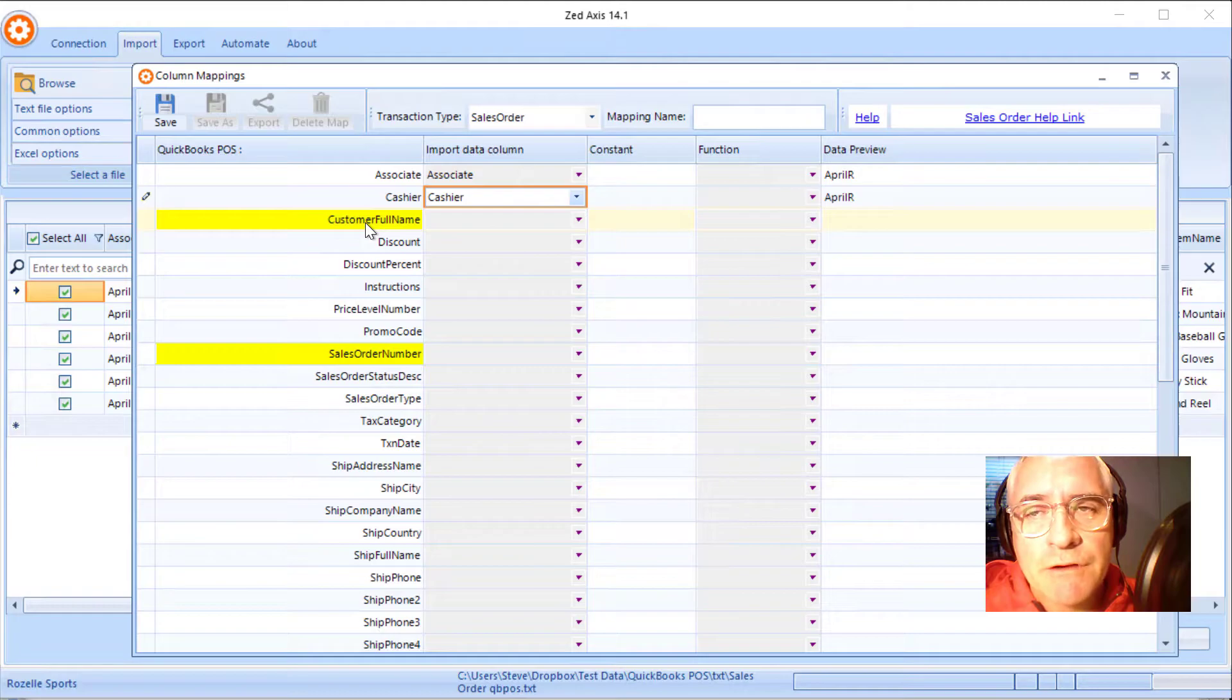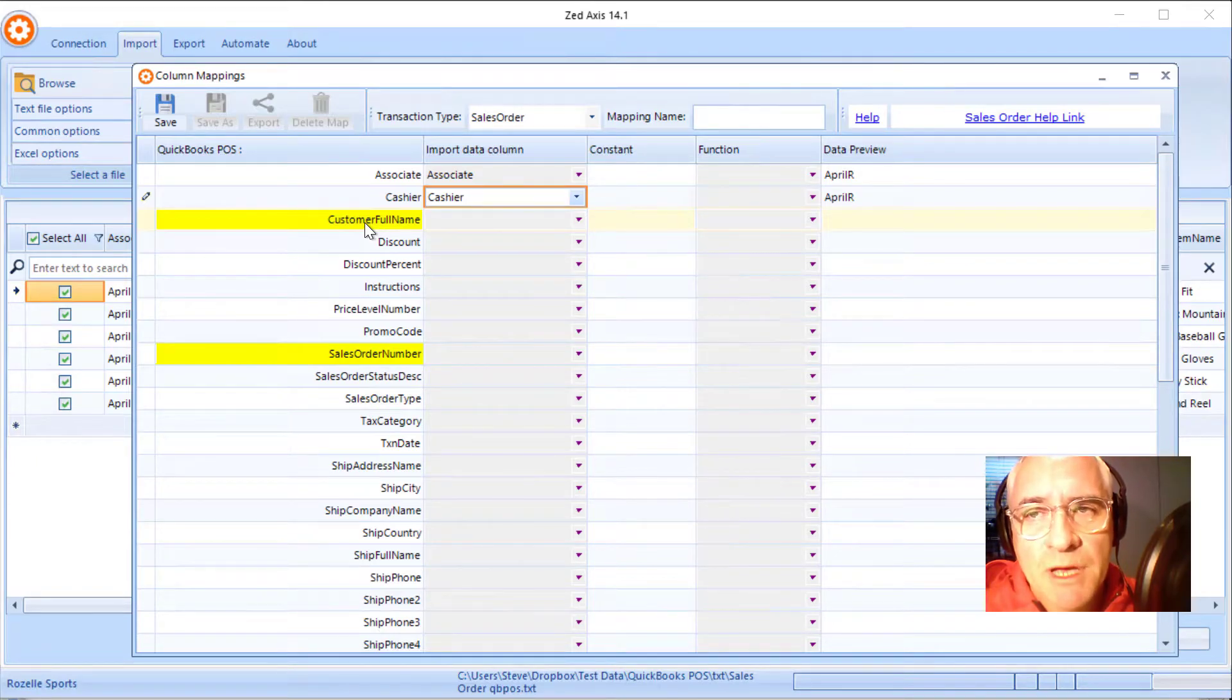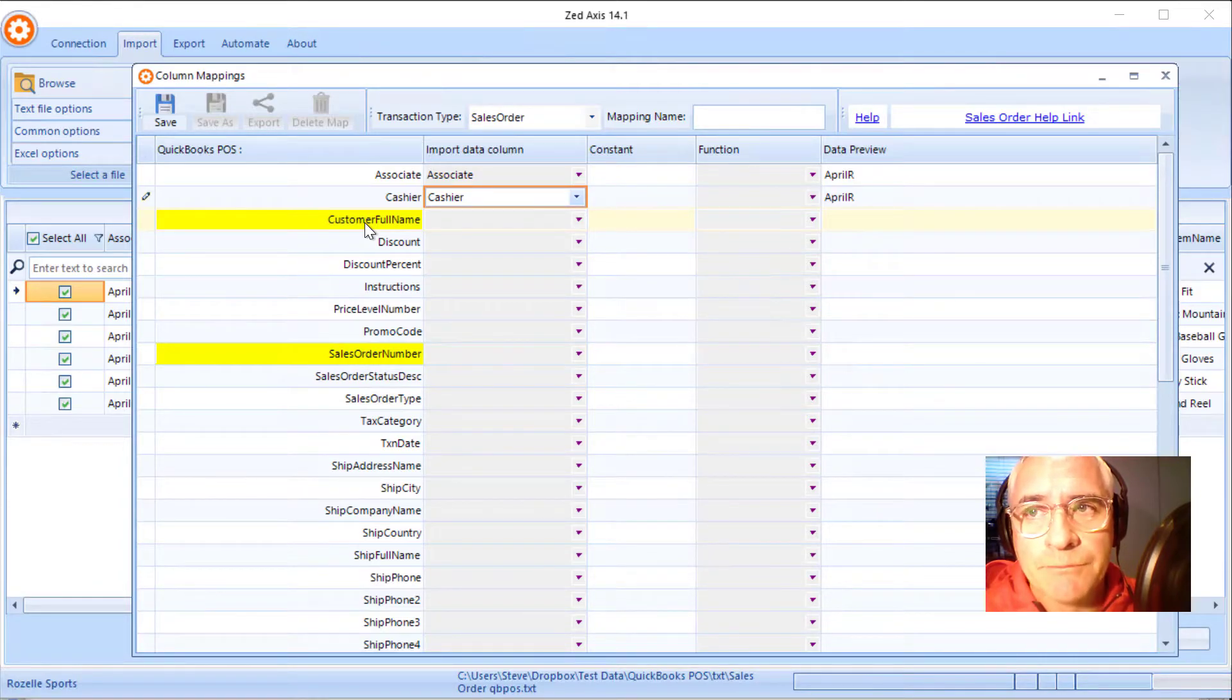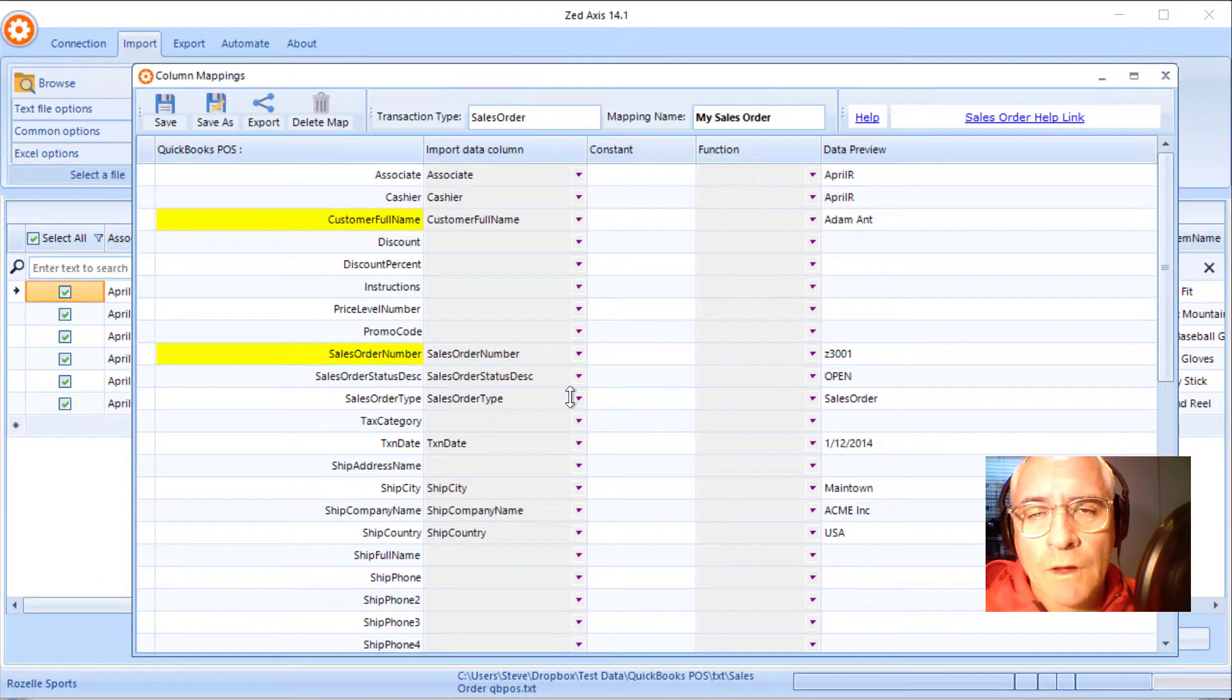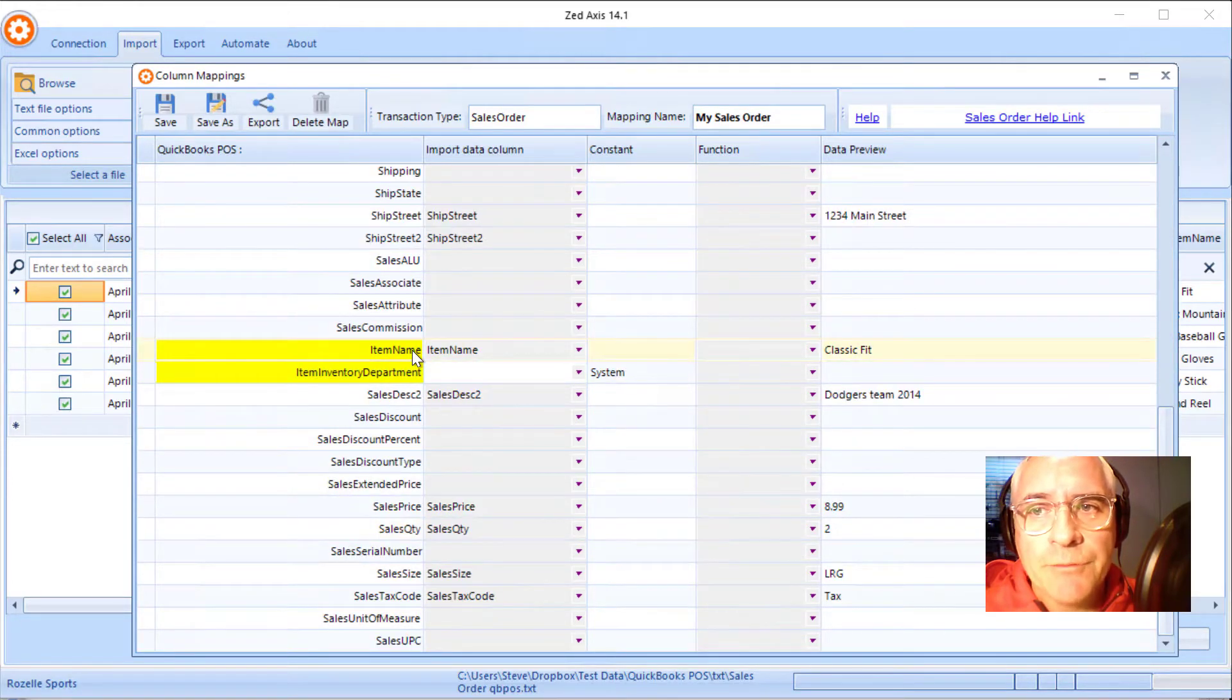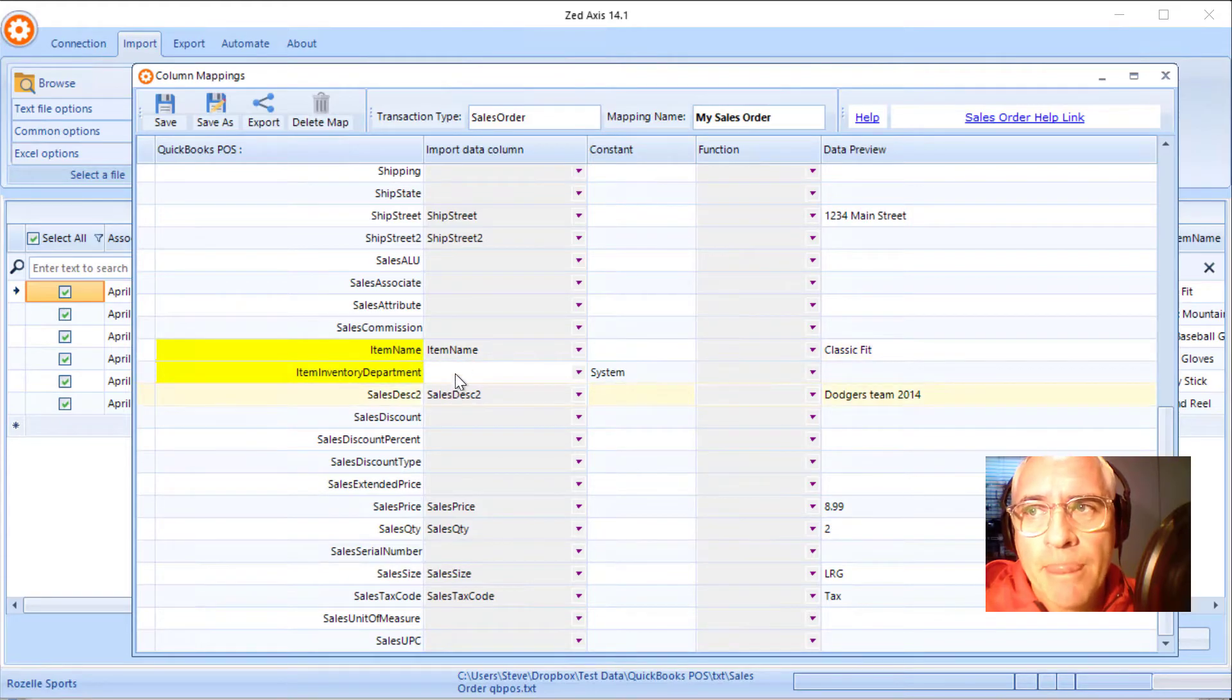So what you'll notice is there are some fields marked in yellow. These are the mandatory fields and the ones that must be mapped in order to successfully create a sales order. So I've mapped all the necessary fields that are required, including the item and the description.